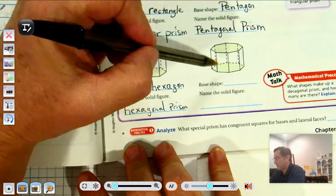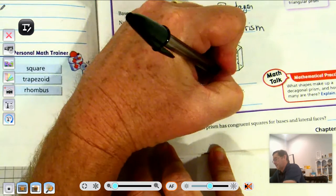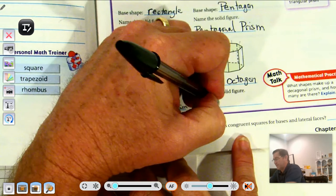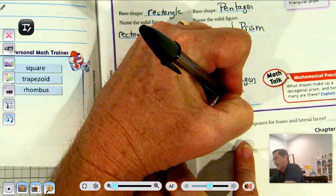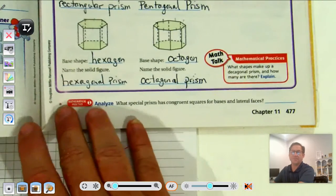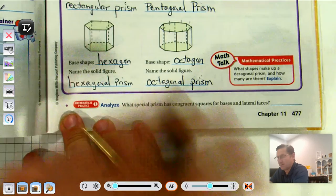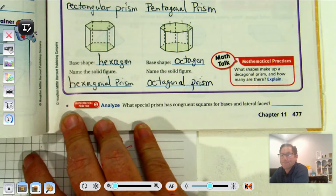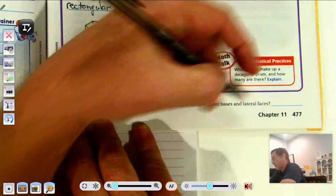The base shape of this last one has eight sides, so that base shape is an octagon. Its lateral faces are rectangles, so it's an octagonal prism. What special prism has congruent squares for bases and lateral faces? In other words, all six faces are squares — we would call that a cube.